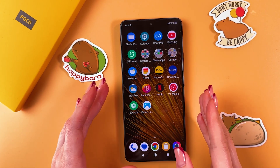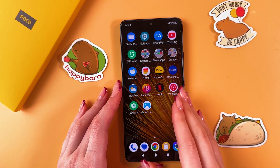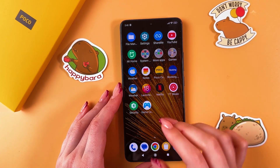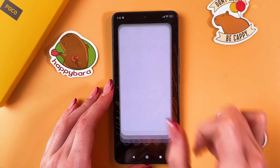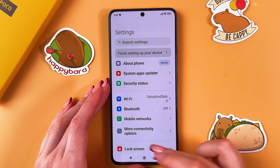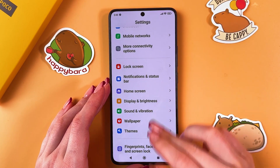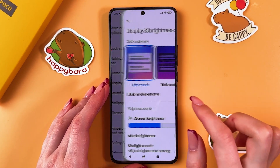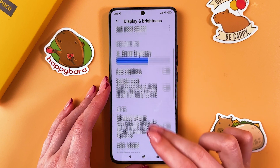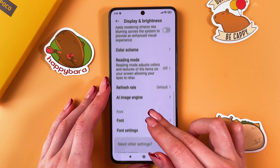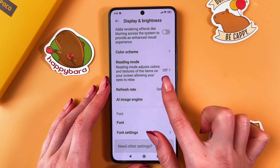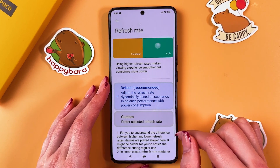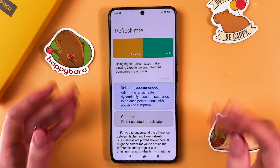To change screen resolution on your Poco F6, go into Settings first, then scroll until you can see the Display and Brightness tab.